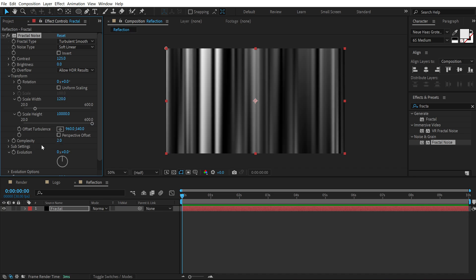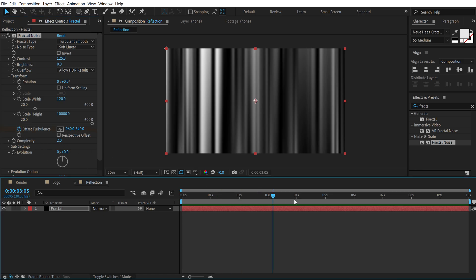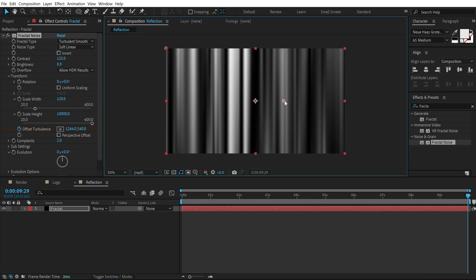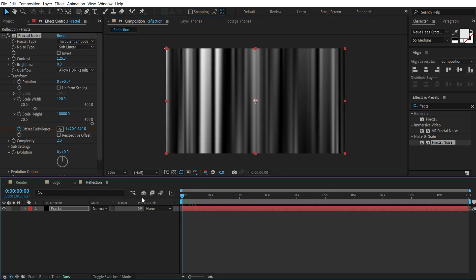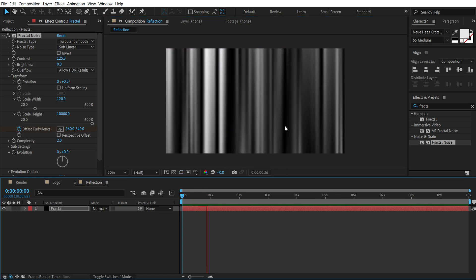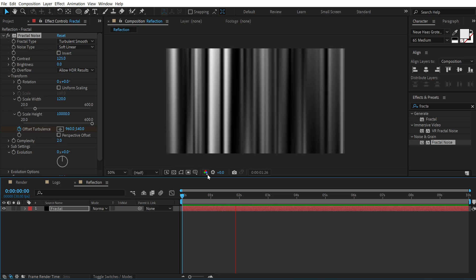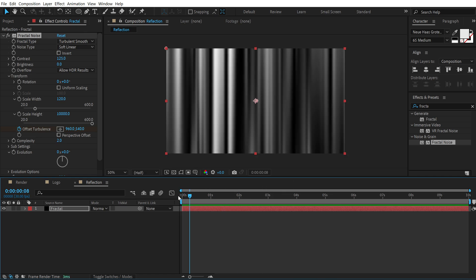Now let's animate the offset turbulence. So I am going to create a keyframe here. Go all the way up to 10 seconds and drag this holding shift like so. So now we have this simple movement.